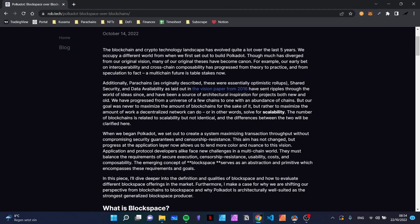They're basically saying they were right on track with a few good ideas, and the concepts of shared security and data availability are leading conversations in crypto right now — you can see it in spaces like Cosmos and Avalanche. We have progressed from a universe of a few chains to one with an abundance of chains, but the goal was never to maximize the amount of blockchains for the sake of it, but rather to maximize the amount of work a decentralized network can do — in other words, solve for scalability.